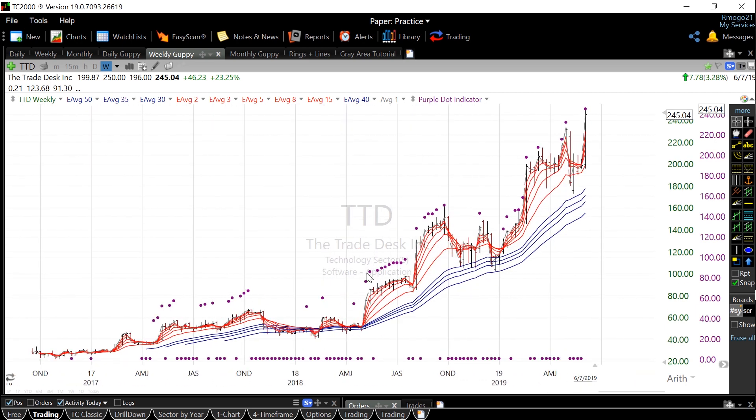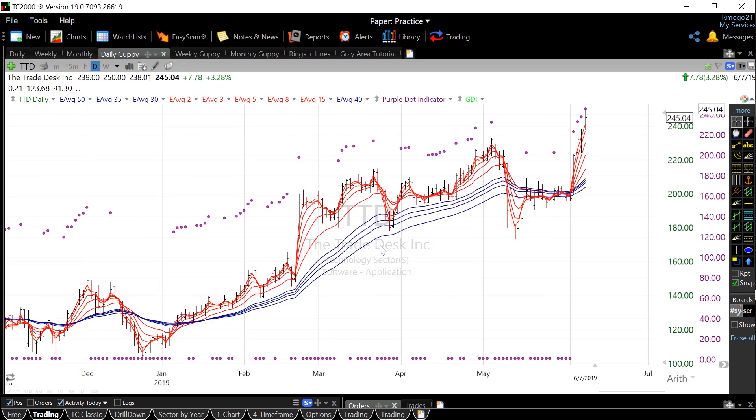When it's in a blue, white, red pattern, it's in a downtrend. It's also important to point out that the bigger the spacing in between the two different sets, the stronger the overall trend.